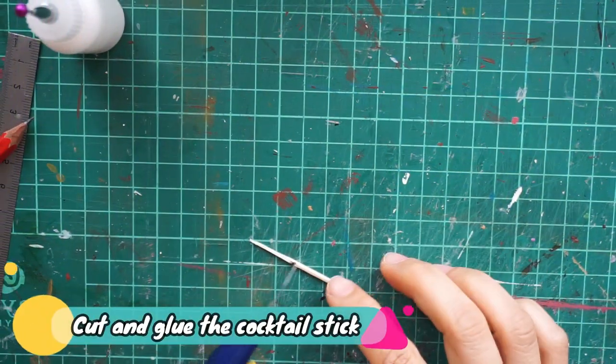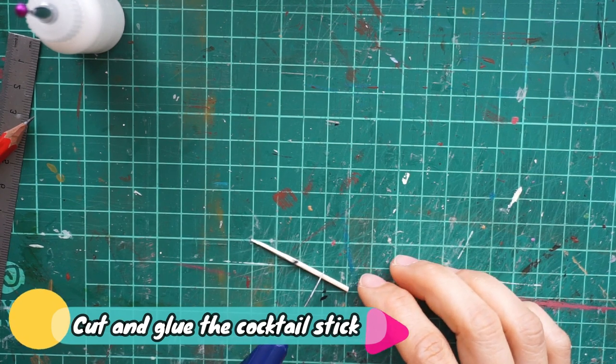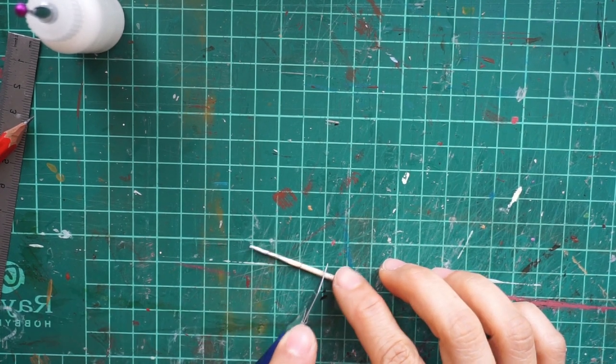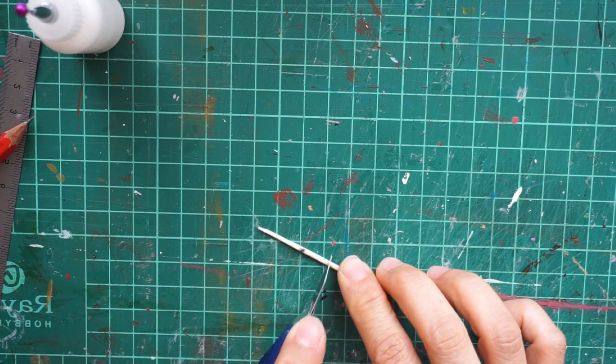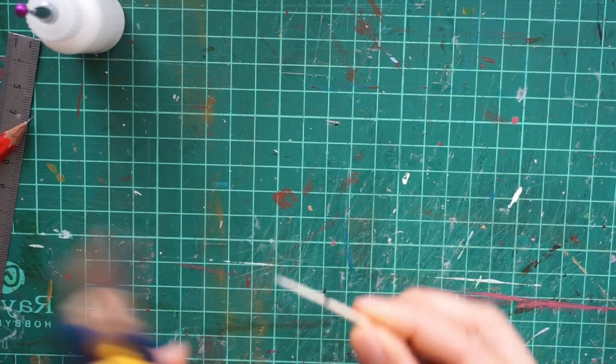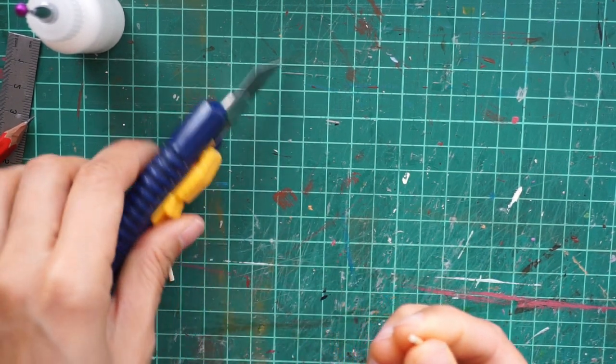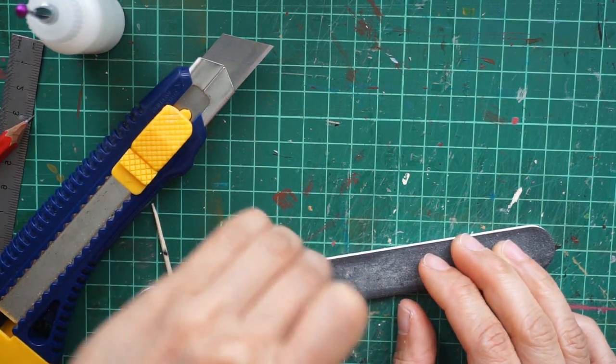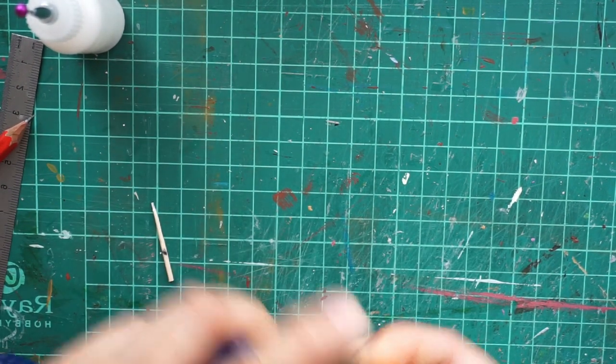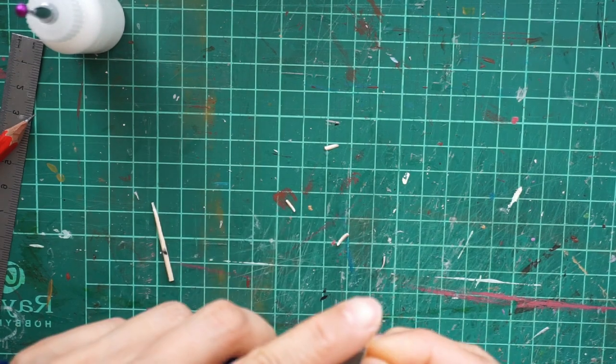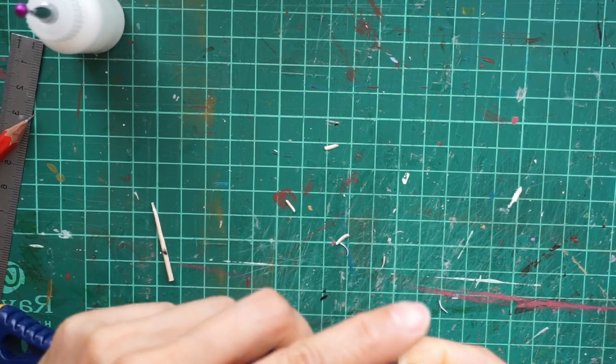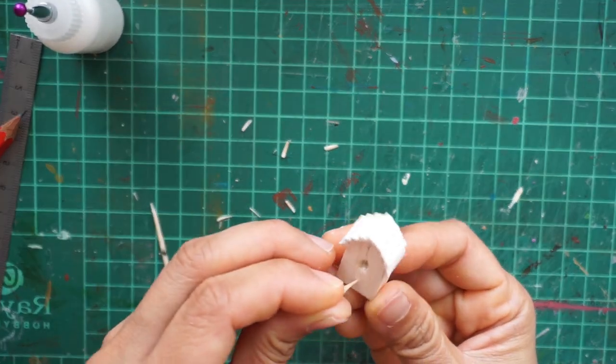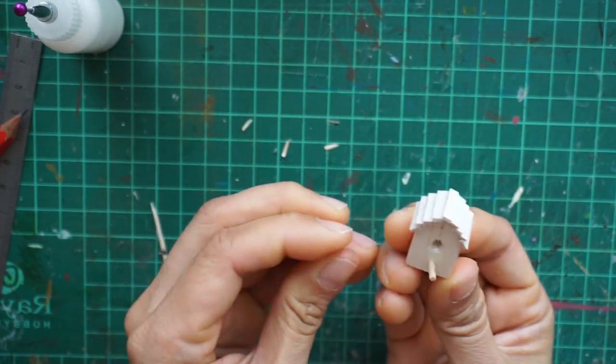I don't exactly know what it's called, but the next thing we're going to make is where the birds will land and check out the entrance. For this, you want to cut the sharper end because we're going to use it to poke the birdhouse.